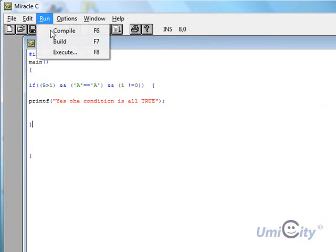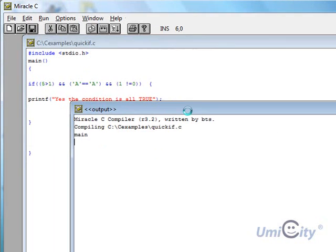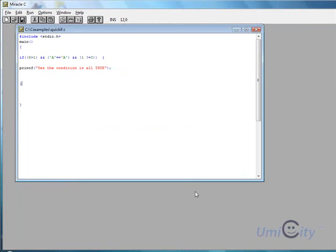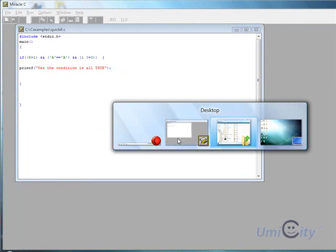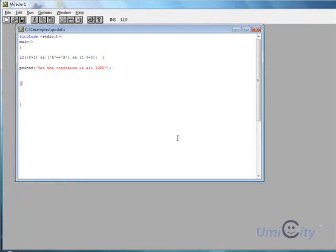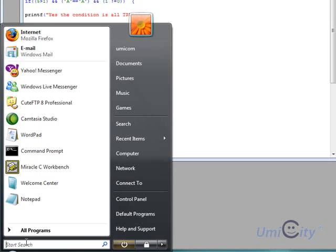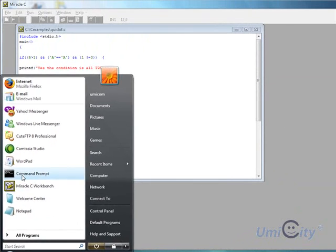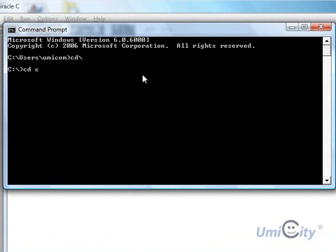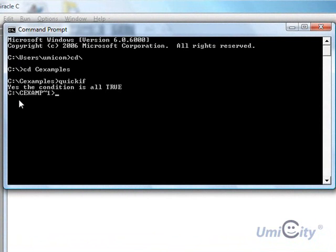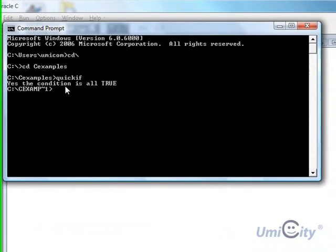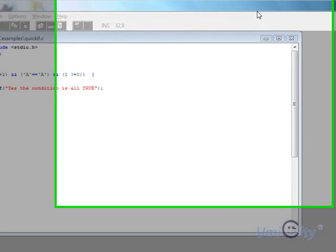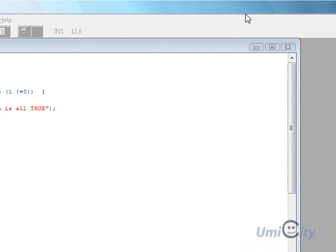And let's see if that would compile. Yes it compiles. And let's build it. Here we go. So now we go to command prompt again. Oh it seems like we've closed it. So we can just click on here. And command prompt is there. CD slash CD again. C examples. And we called it quick if. And it says yes. The condition is all true. So that part is also done now.